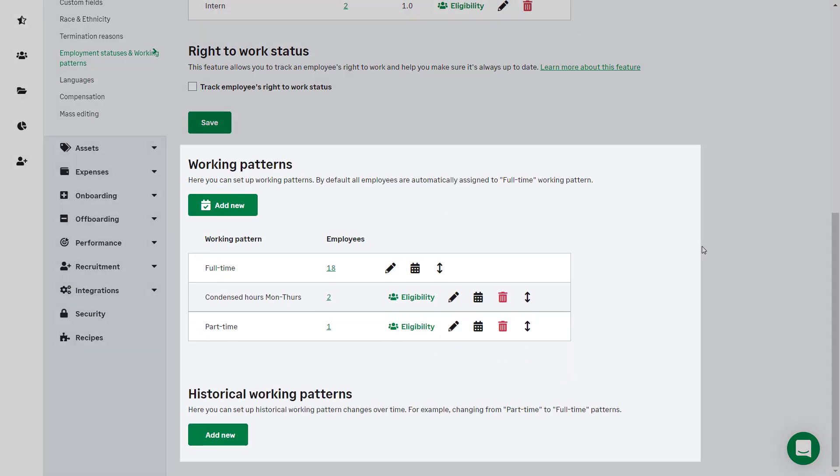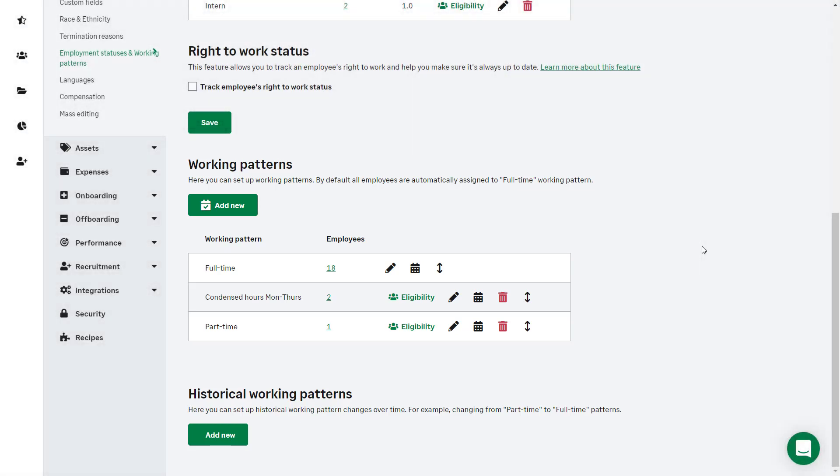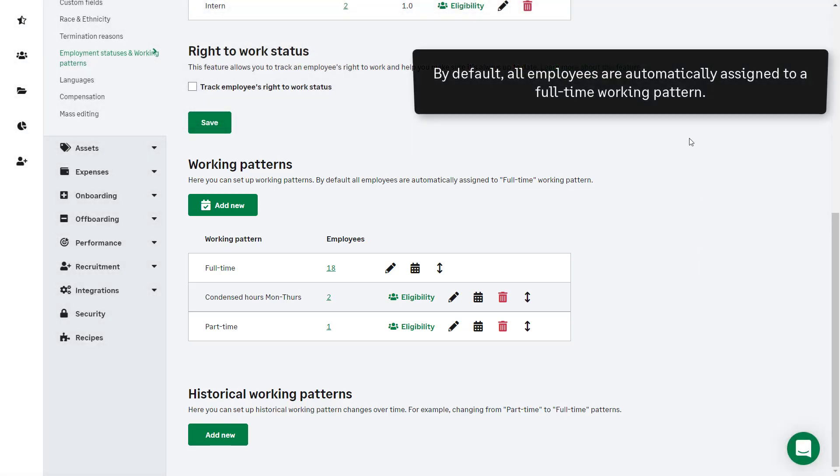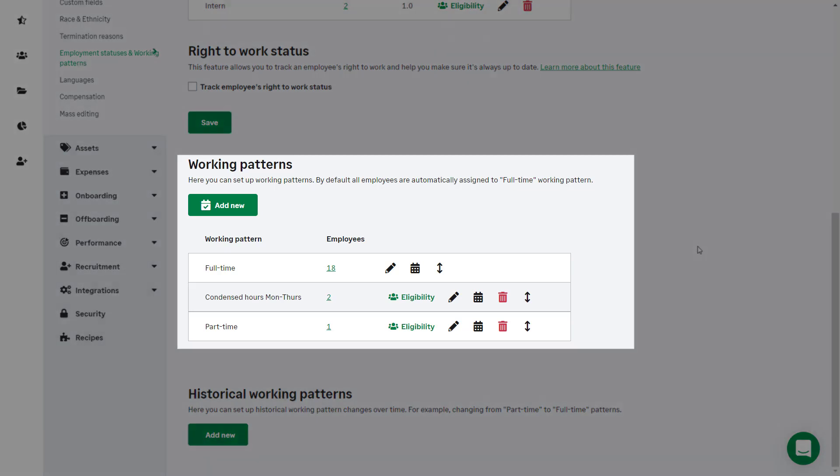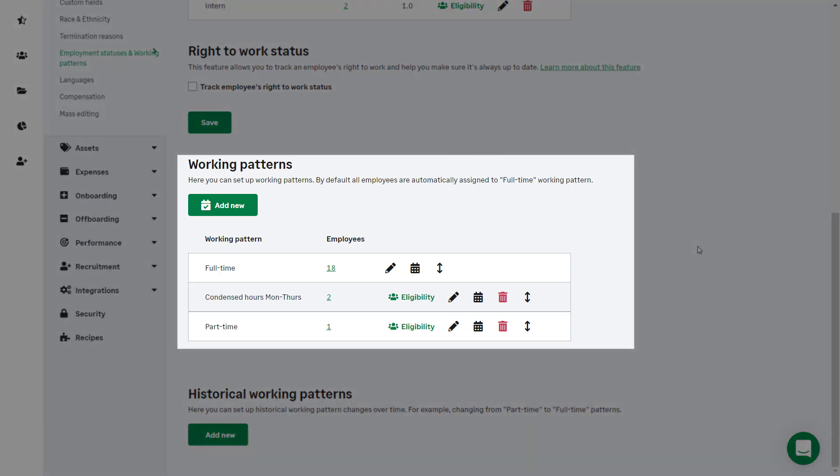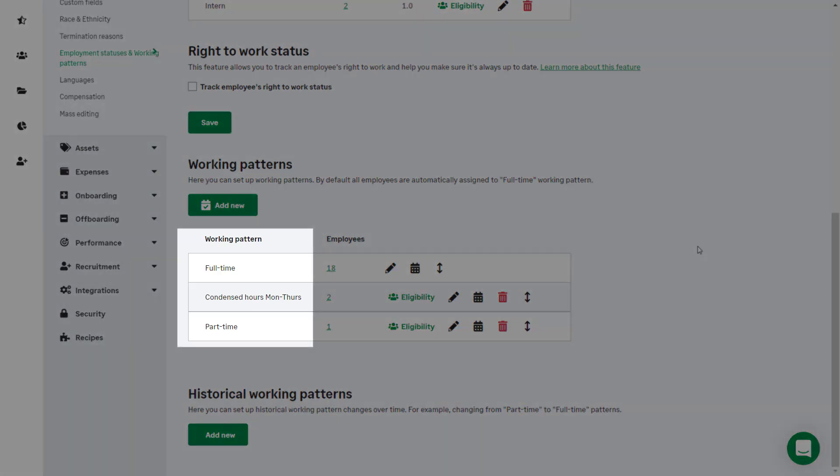By default, all employees are automatically assigned to a full-time working pattern which can be edited. This section is where you can set up and manage any additional working patterns.